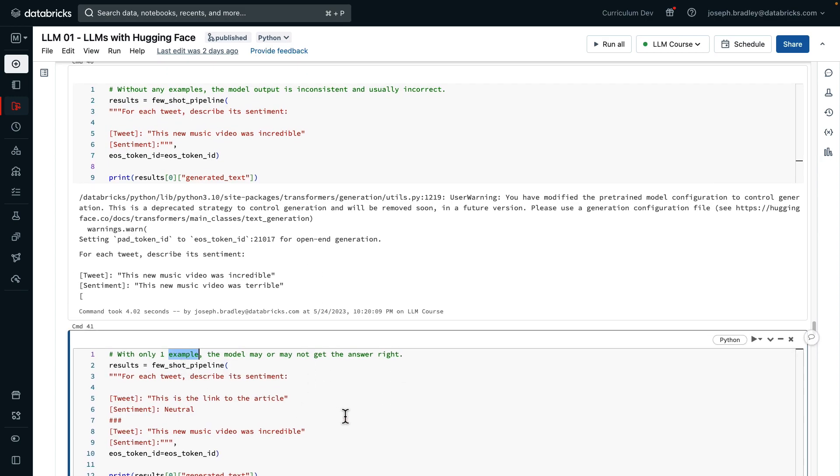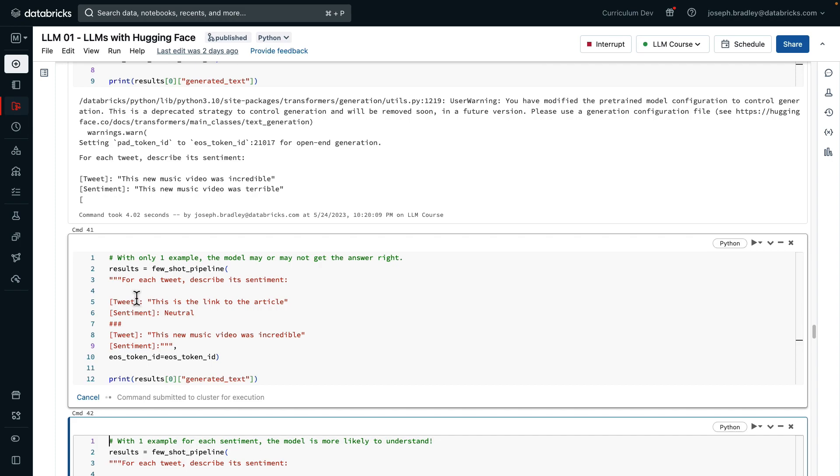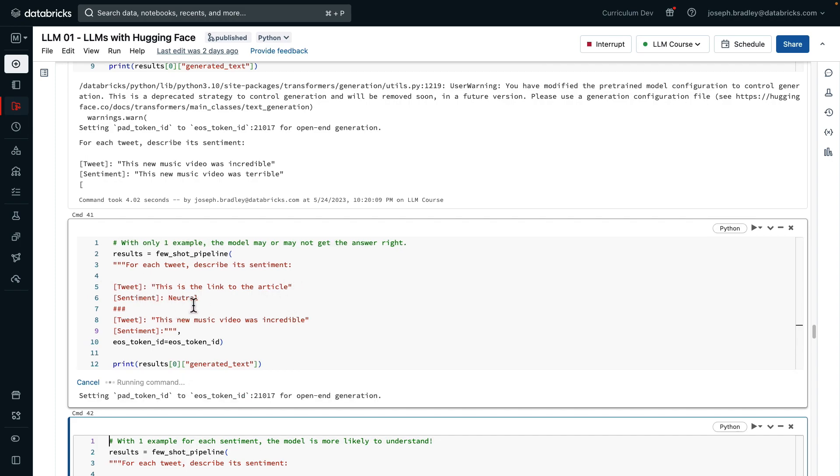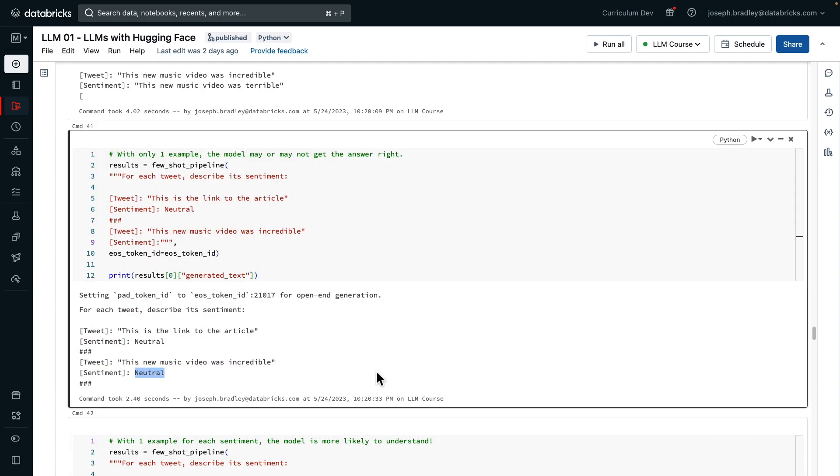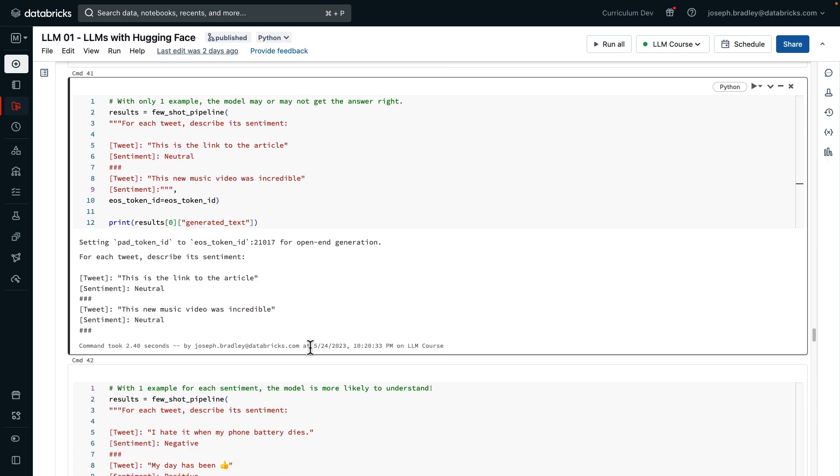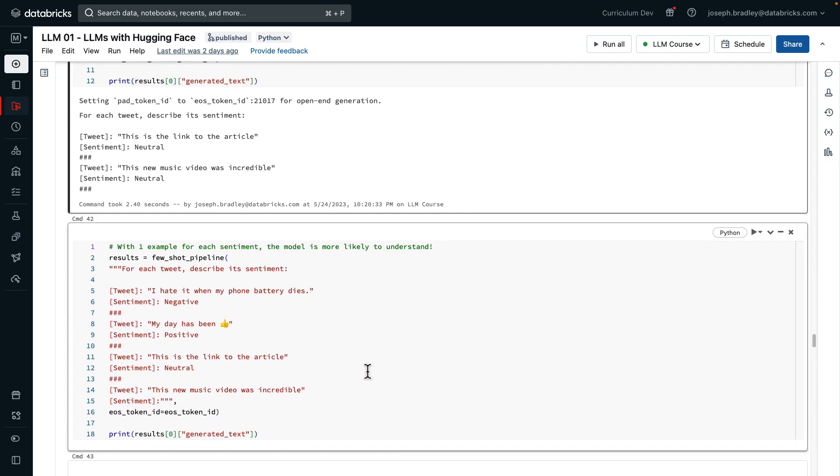If we add one example, what happens? So here we're giving an example tweet and saying the sentiment is neutral. Here the model returns neutral. That's not right, the music video was incredible, but the model does seem to maybe have a better idea of what we want.